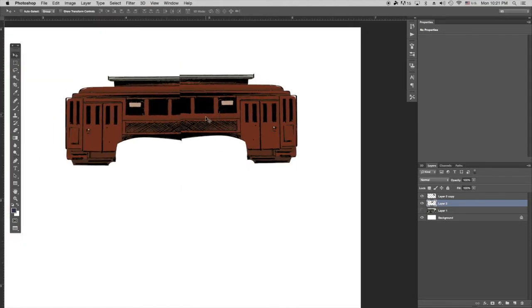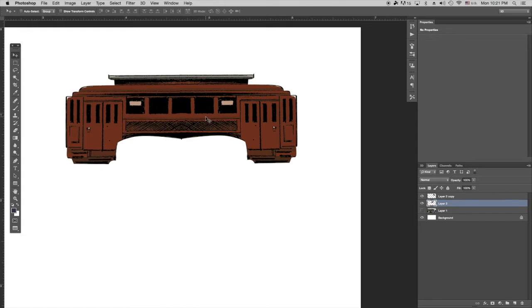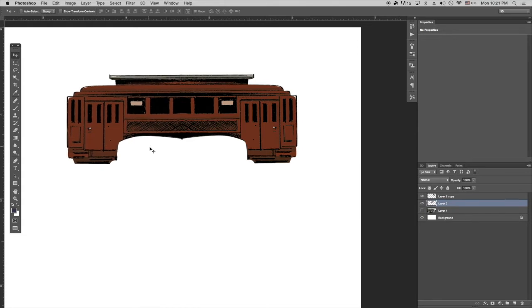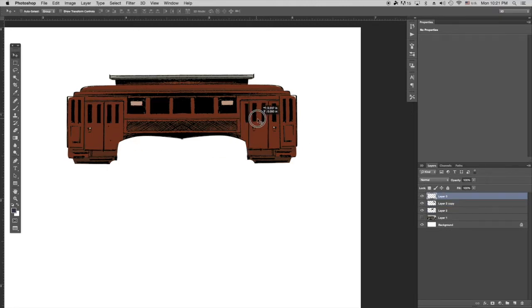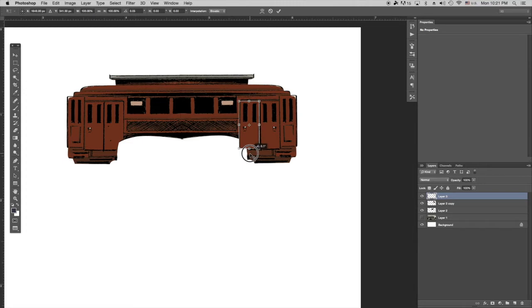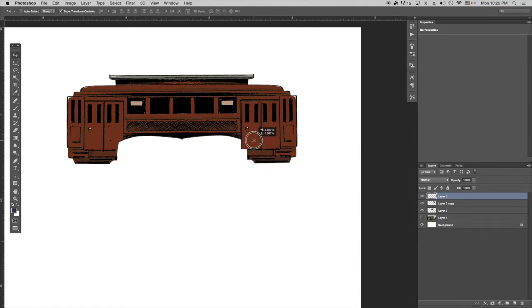So what I'm doing is I'm repairing the trolley. And so I've flipped it over. I've got half of it, flipped it over and squeezing it together and trying to make a trolley out of half a trolley.